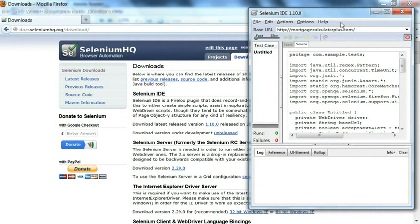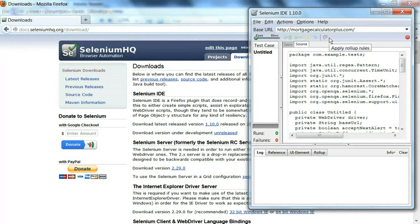This is the small video to tell us how to install the Selenium IDE with the Firefox. Thanks, friend.